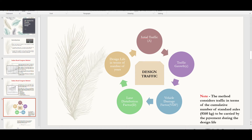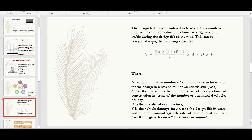The method considers traffic in terms of the cumulative number of standard axles of 8,160 kg to be carried by the pavement during the design life. Traffic design is considered in terms of the cumulative number of standard axles in the lane carrying maximum traffic during the design life. The formula is: N = 365 × [(1 + r)^n − 1] / r × A × D × f, where N is the cumulative number of standard axles in million standard axles (MSA).